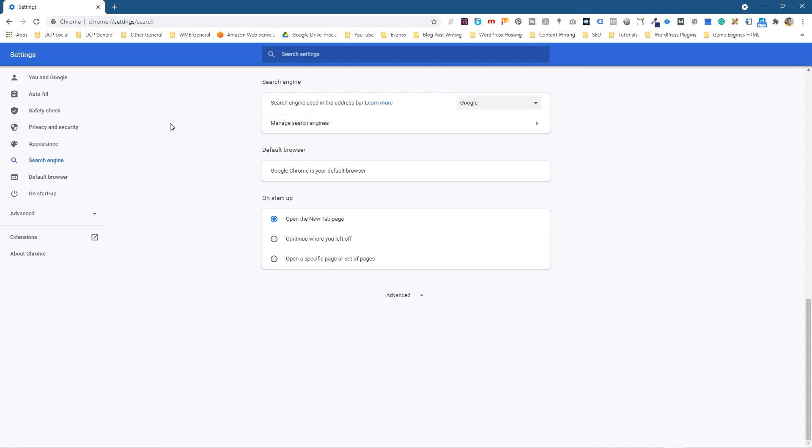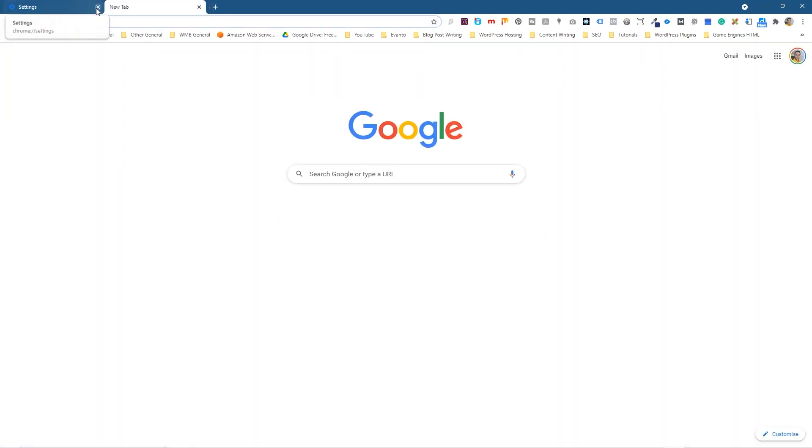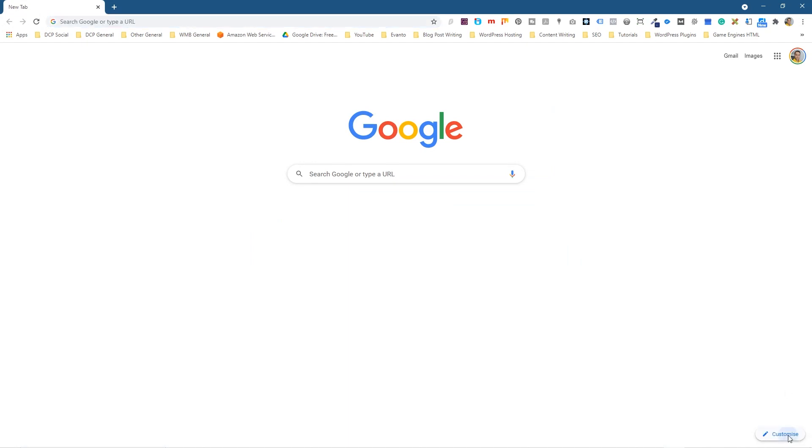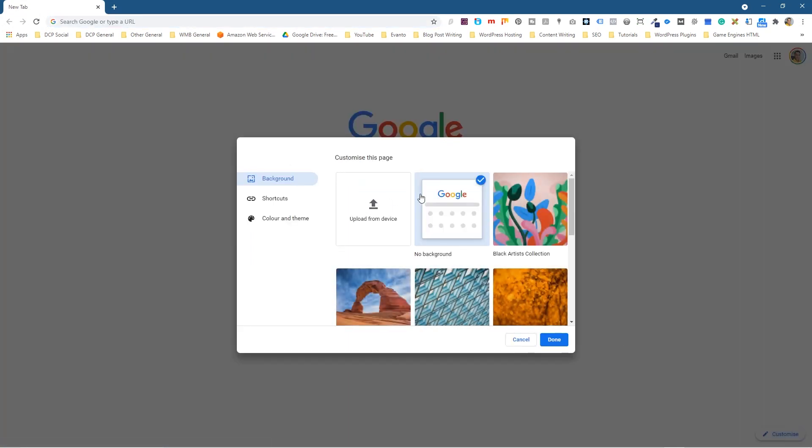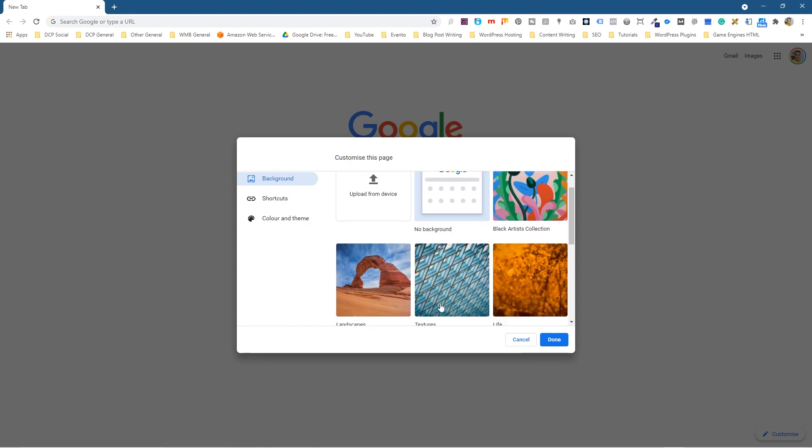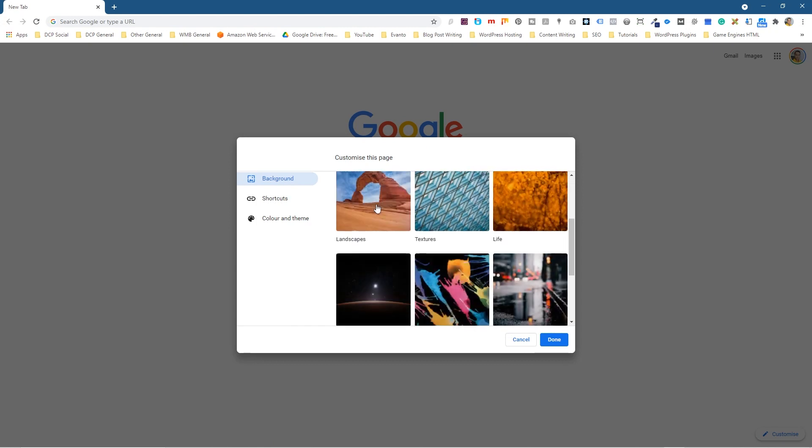You can click on a new tab and now you'll see Google here. We can click on customize down here. So when we click on customize, you'll see these options pop up, and you can upload from a device or you can select one of these galleries. So if we go down and select landscape, for example, we can click on these mountains and then you'll see Google Chrome with the mountains.